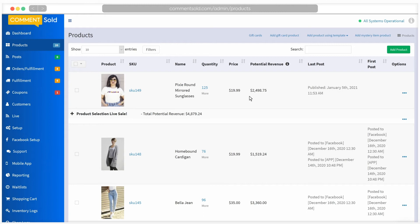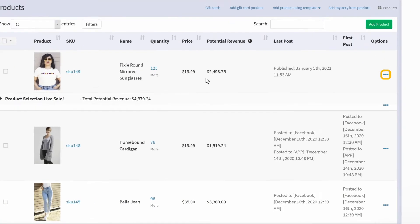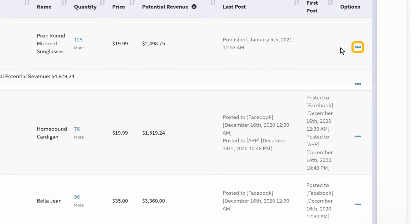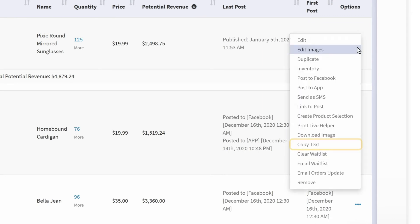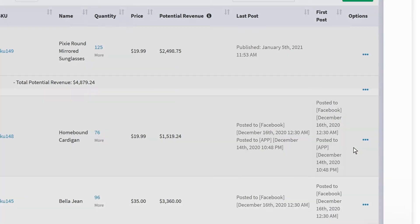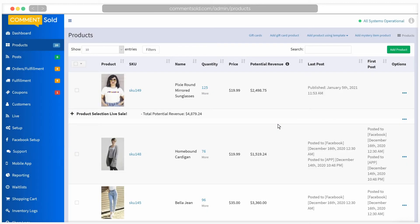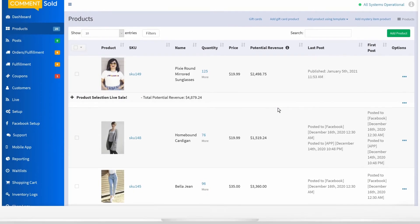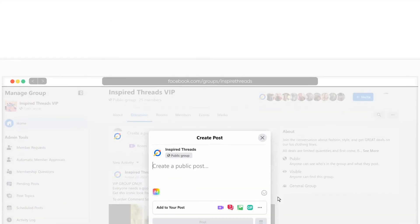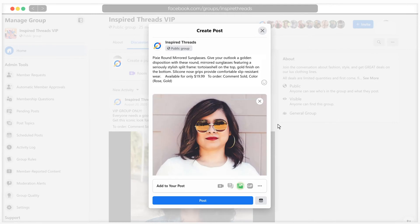If you entered a description when adding your product and you would like to use this description for your Facebook post, click the three dots next to the product and select copy text. Then click the blue copy text button on the pop-up. The product description is now copied to your clipboard and can be pasted into your Facebook post. You can choose to rewrite or create a totally new post if you do not want to use the product description.